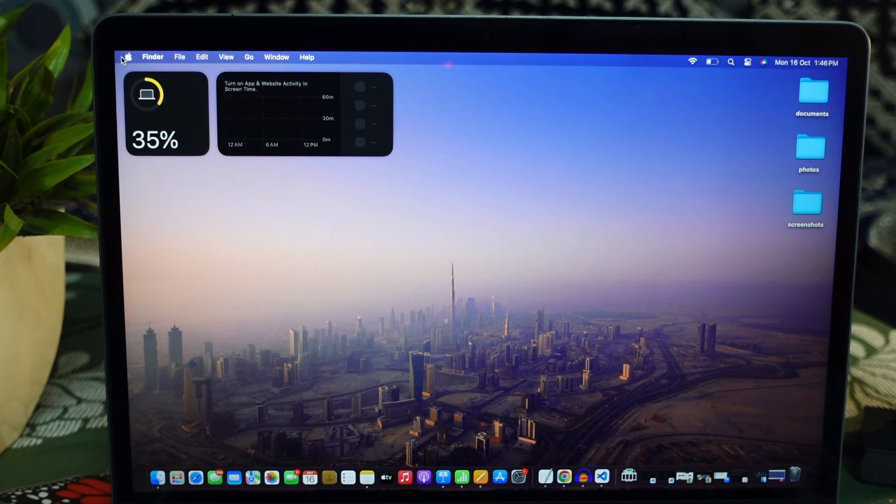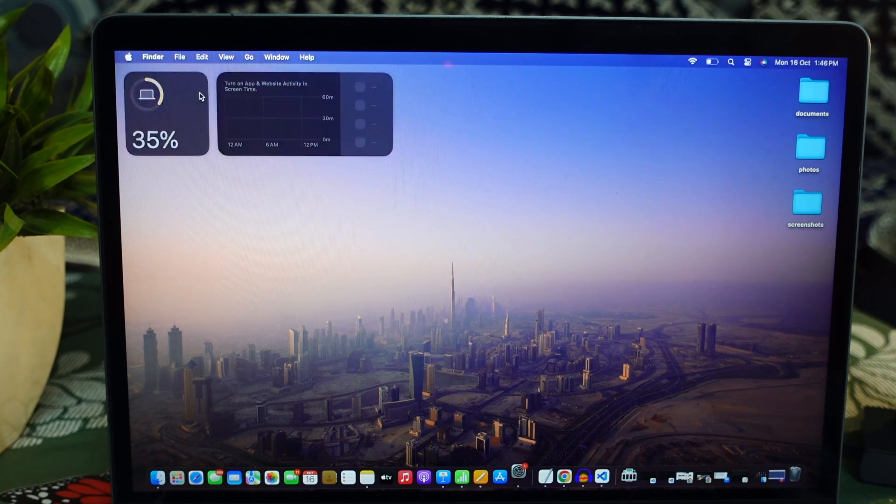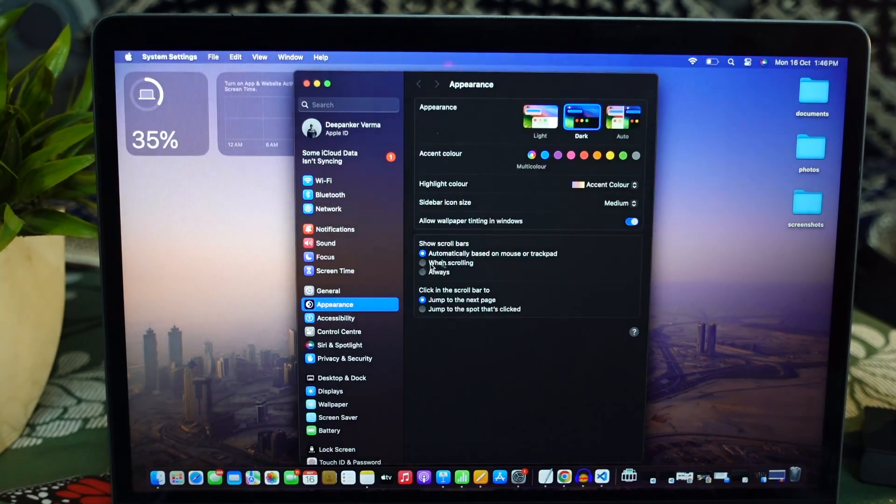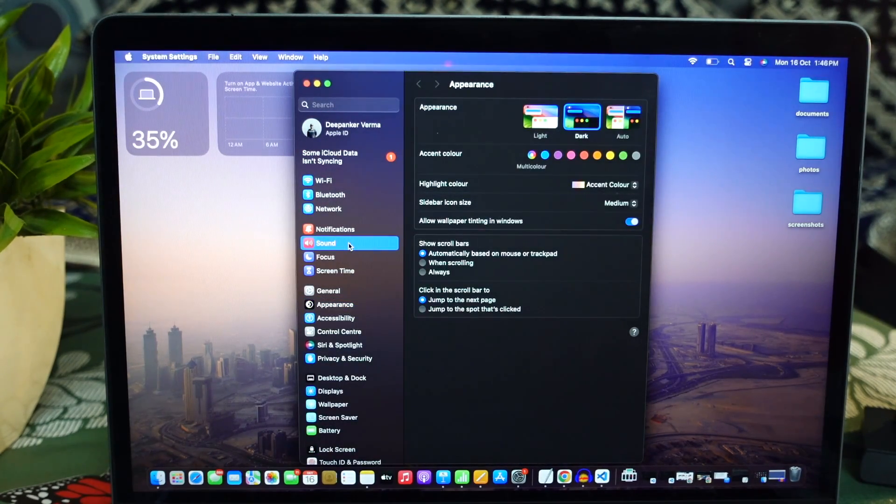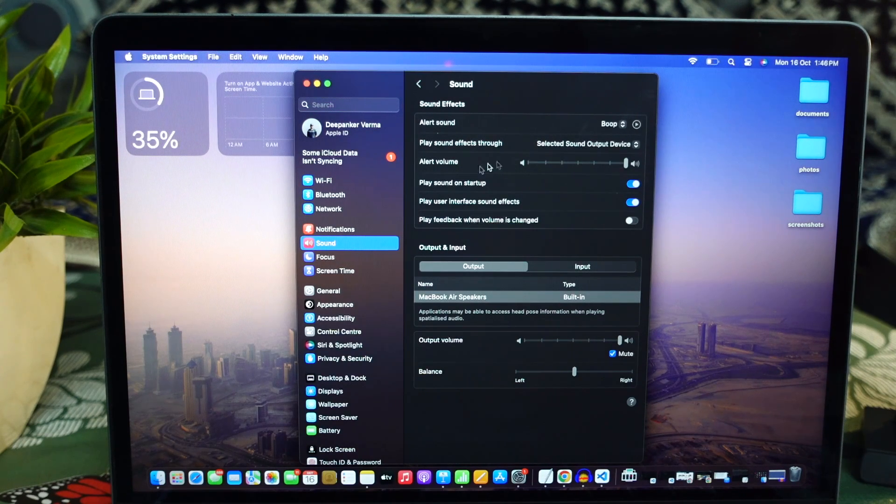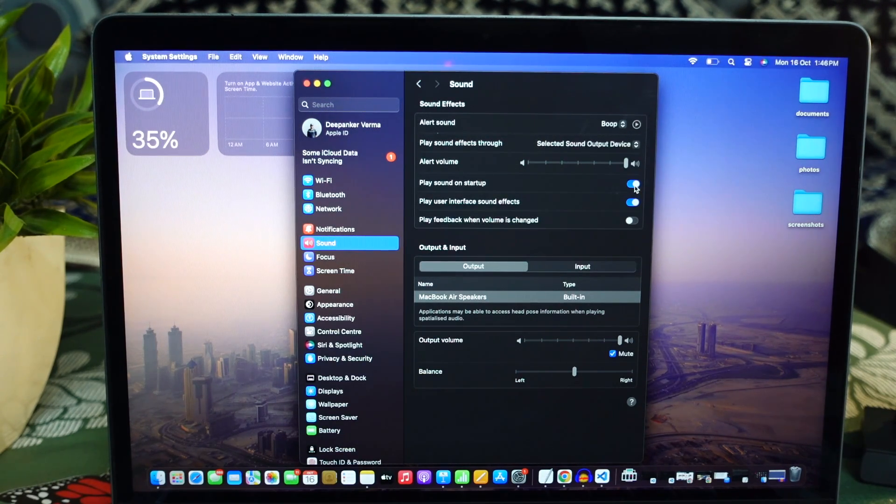Click the Apple menu at the top left corner of the Mac and select System Settings. Click Sound in the sidebar and toggle Play Sound at Startup option to disable the startup sound.